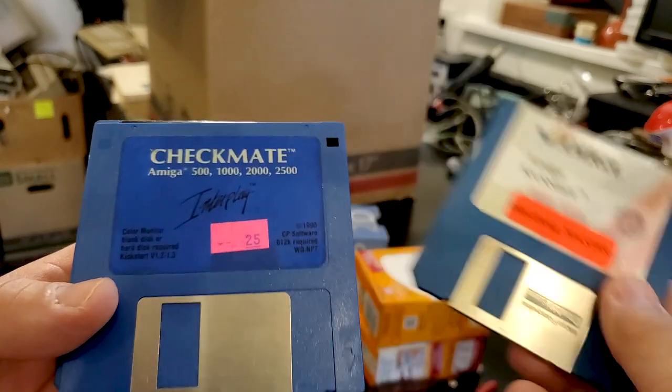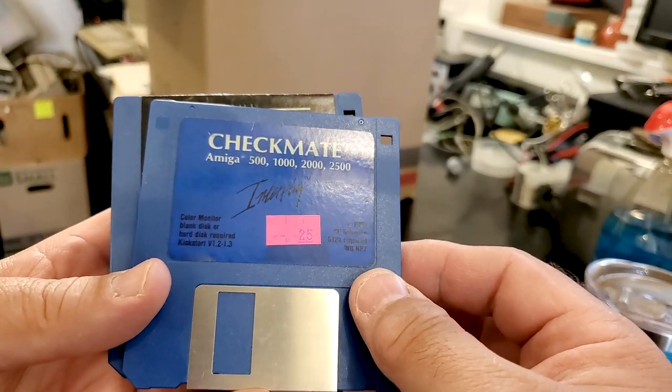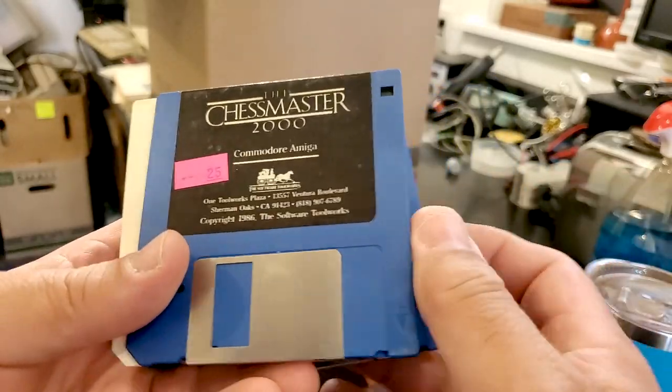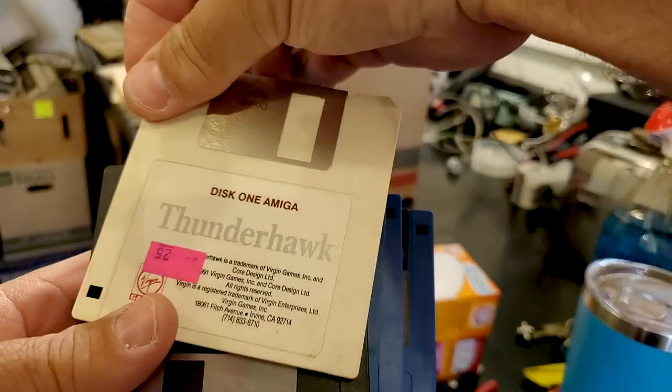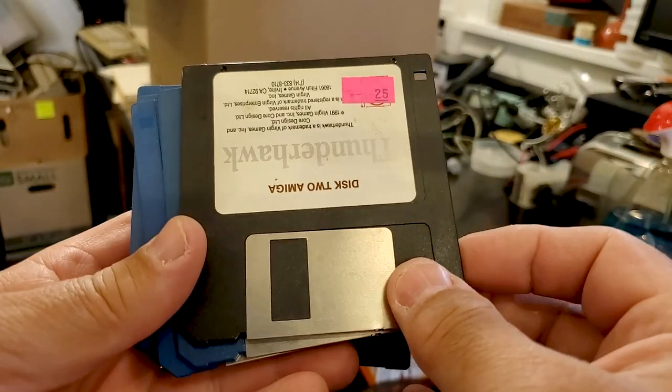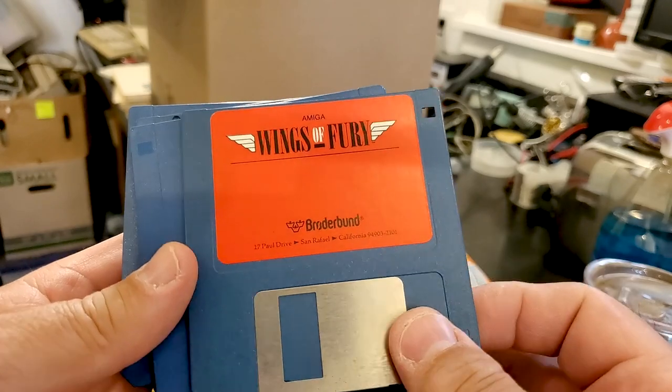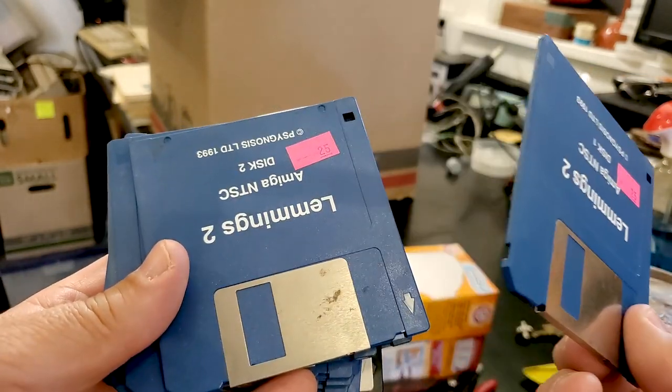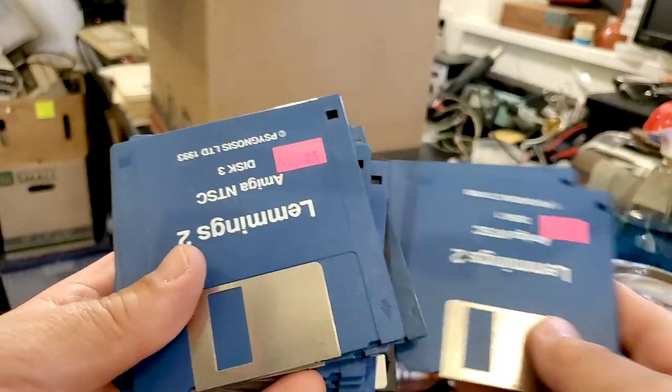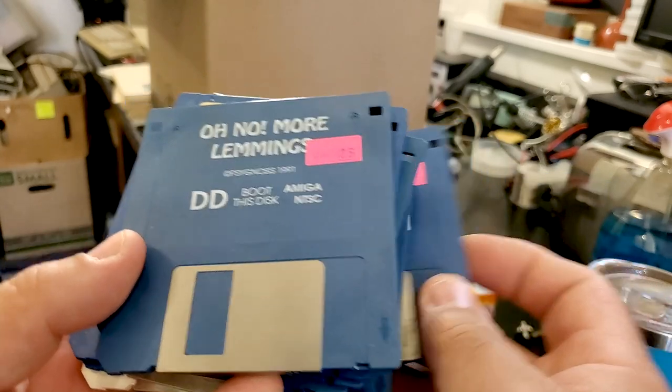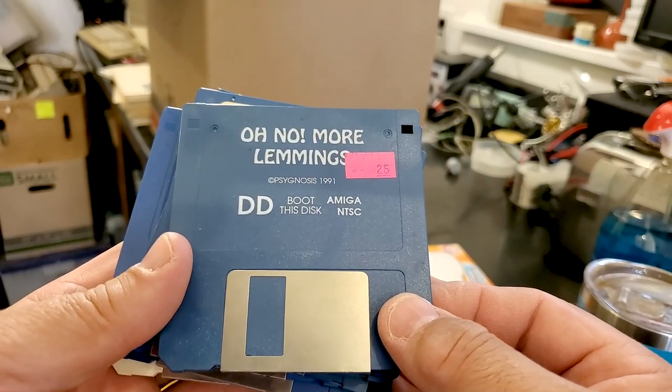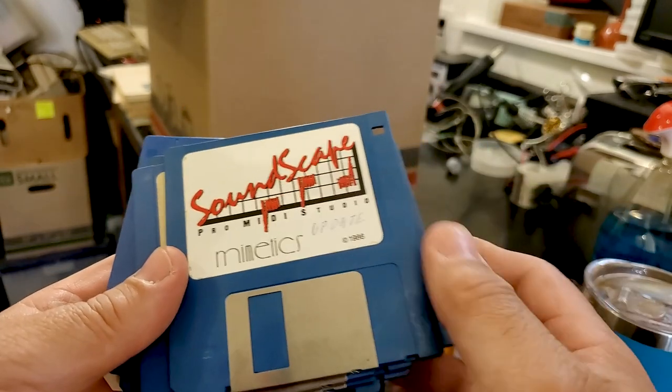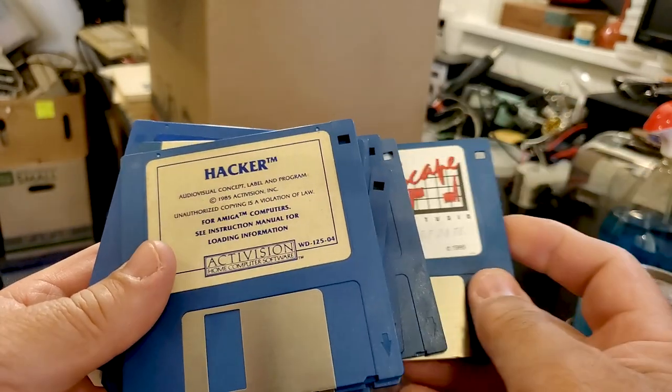Checkmate 500, 1000, 2000, 2500. Chess Master 2000. Thunderhawk disc 1, Thunderhawk disc 2. Wings of Fury from Broderbund. Lemmings 2 disc 1, Lemmings 2 disc 2, Lemmings 2 disc 3. Hey, we're getting up into the many discs. And oh no, more lemmings! Psygnosis, oh no, more lemmings!